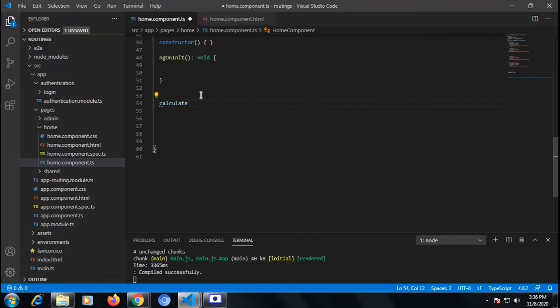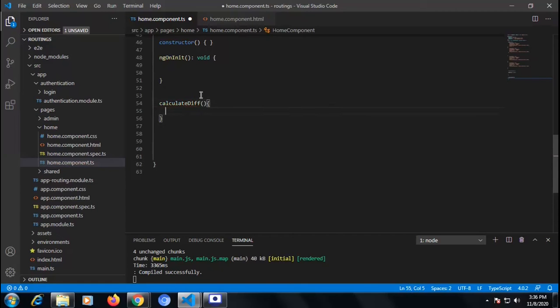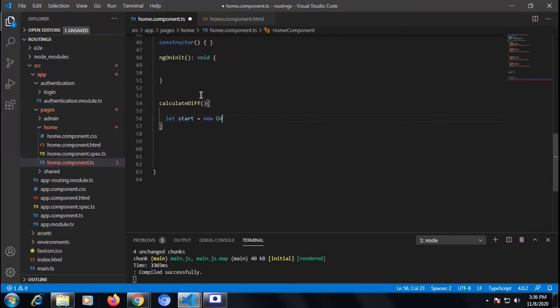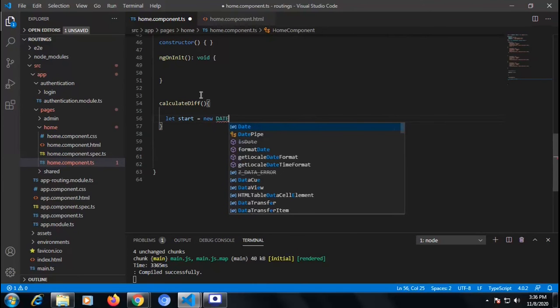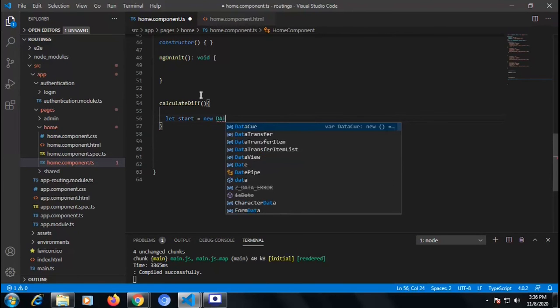I am going to write a function for calculating date, time, hours and minutes — so 'calculateDiff'. Let's start making that function inside the TS side. I am going to take a 'time' variable which is the starting time at the present time — it will calculate and give the present time, whatever the current time is.